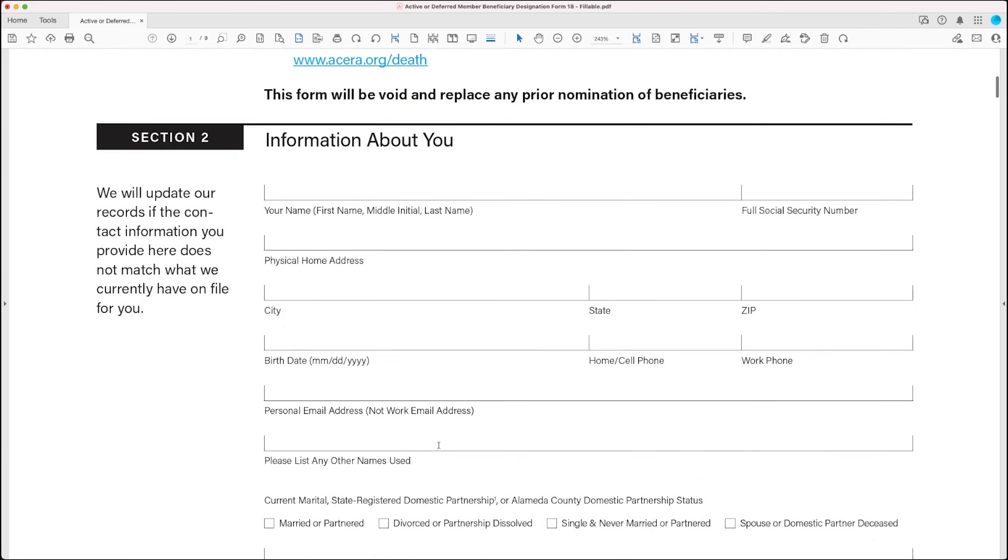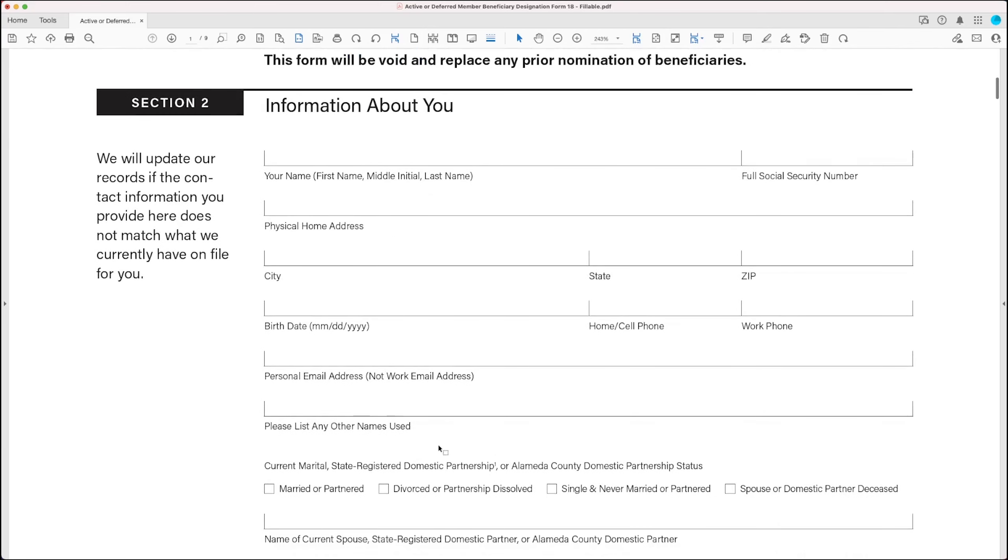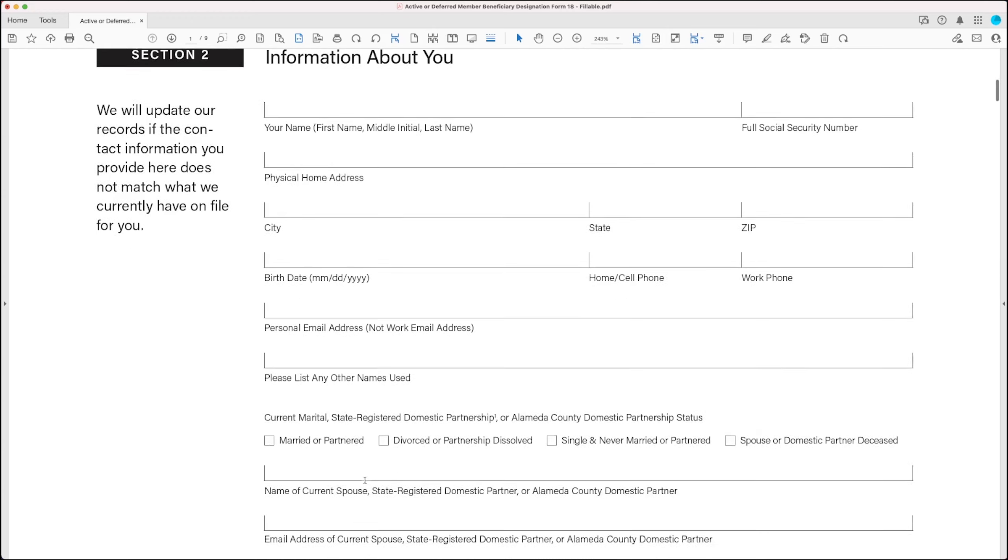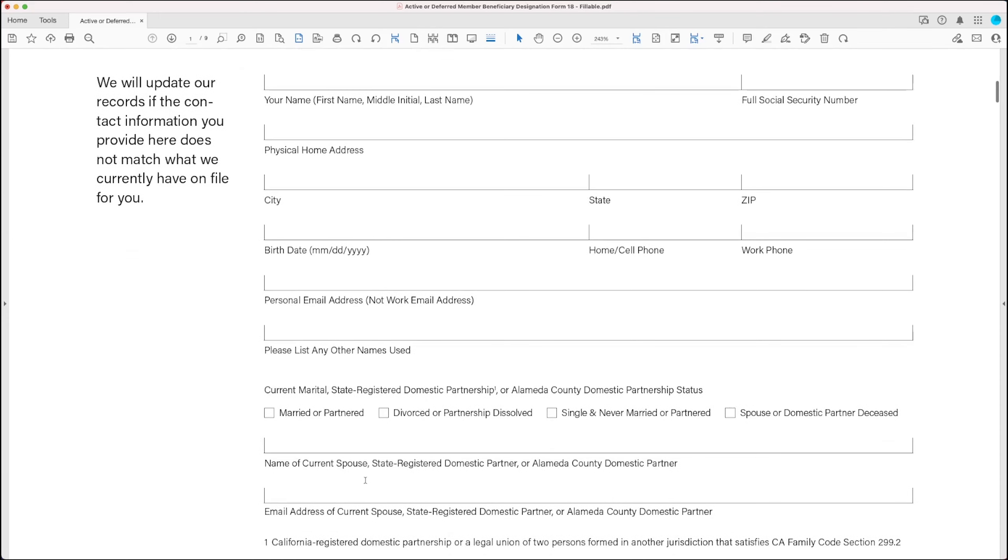So scrolling down to Section 2. In Section 2, you fill out information about you, including your name, social security number, address, birth date, phone numbers, and email address, as well as your marital status, and the name and email address of your spouse or domestic partner if you have one.